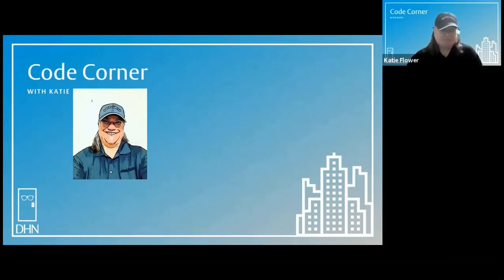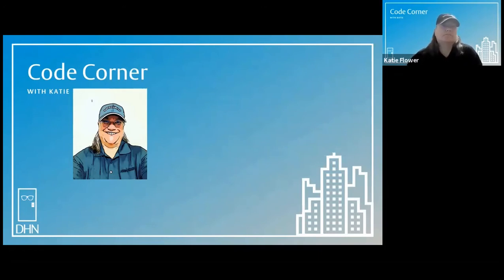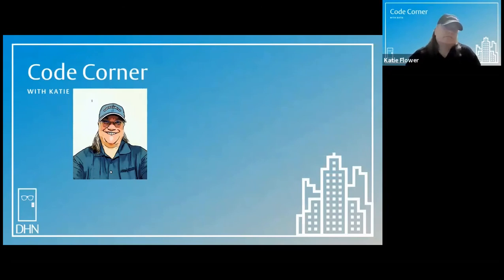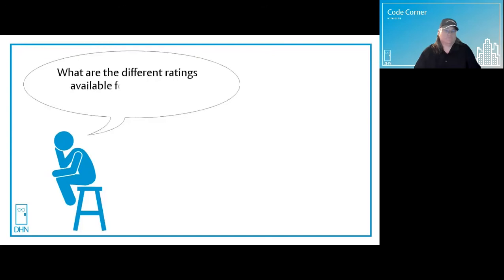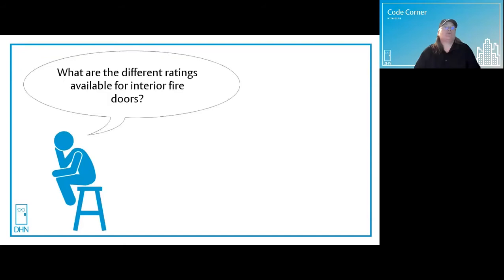Welcome to Code Corner with Katie. Let's see what's on Thinking Man's Mind. What are the different ratings available for interior fire doors? Thank you Thinking Man, another excellent question.